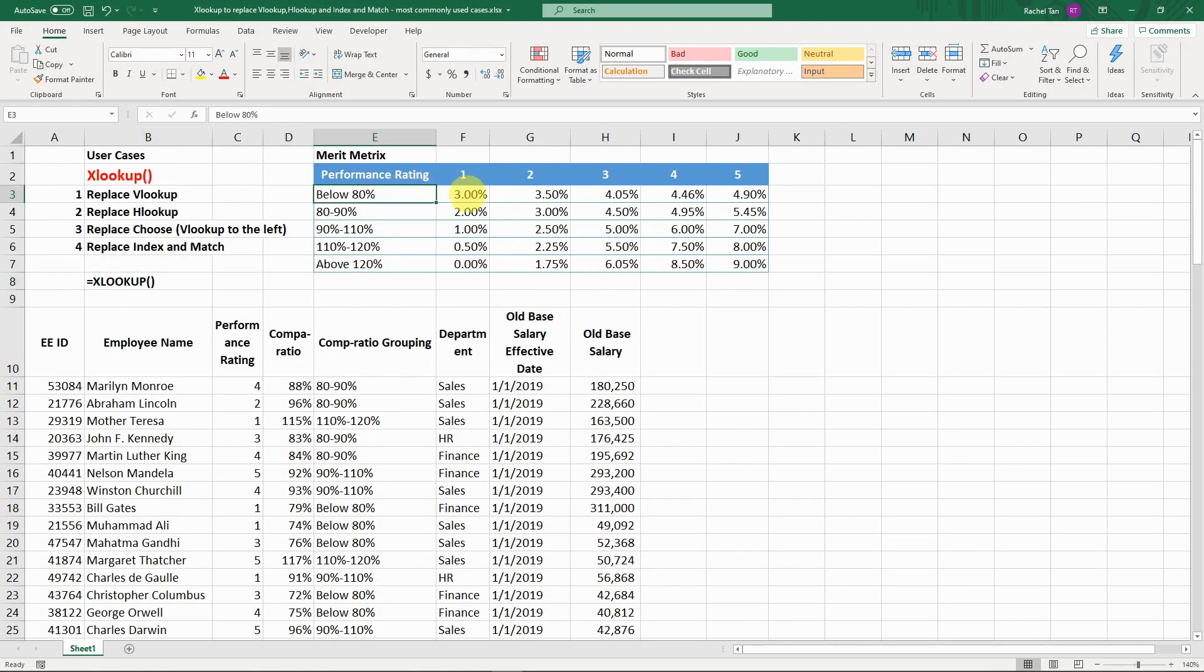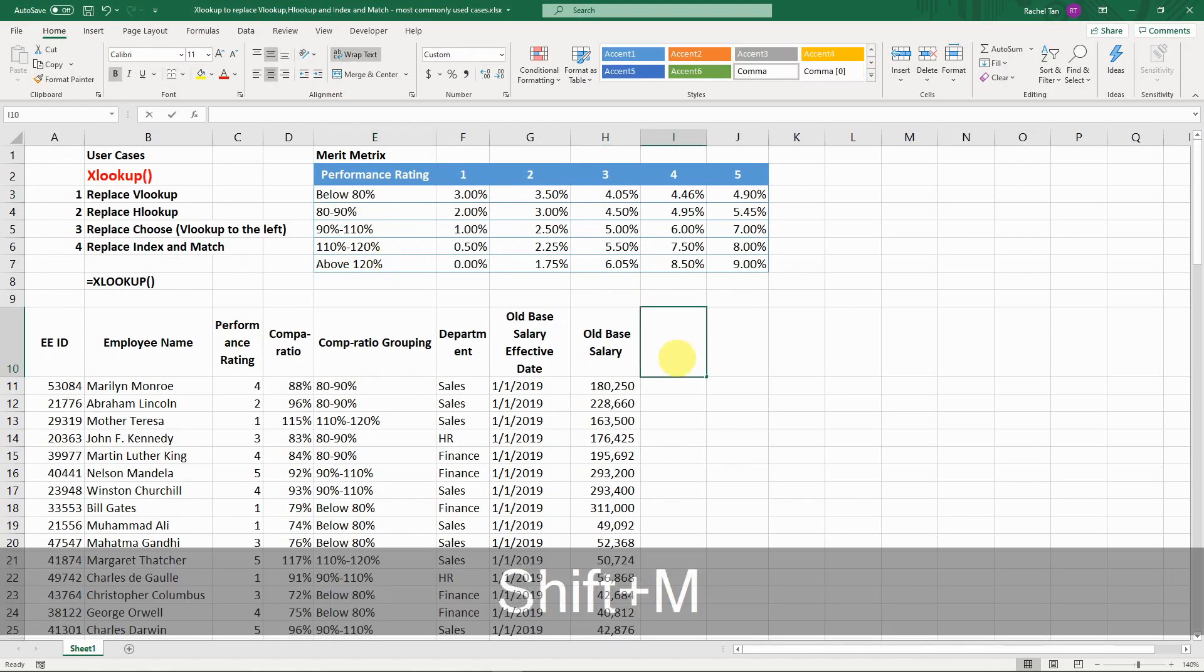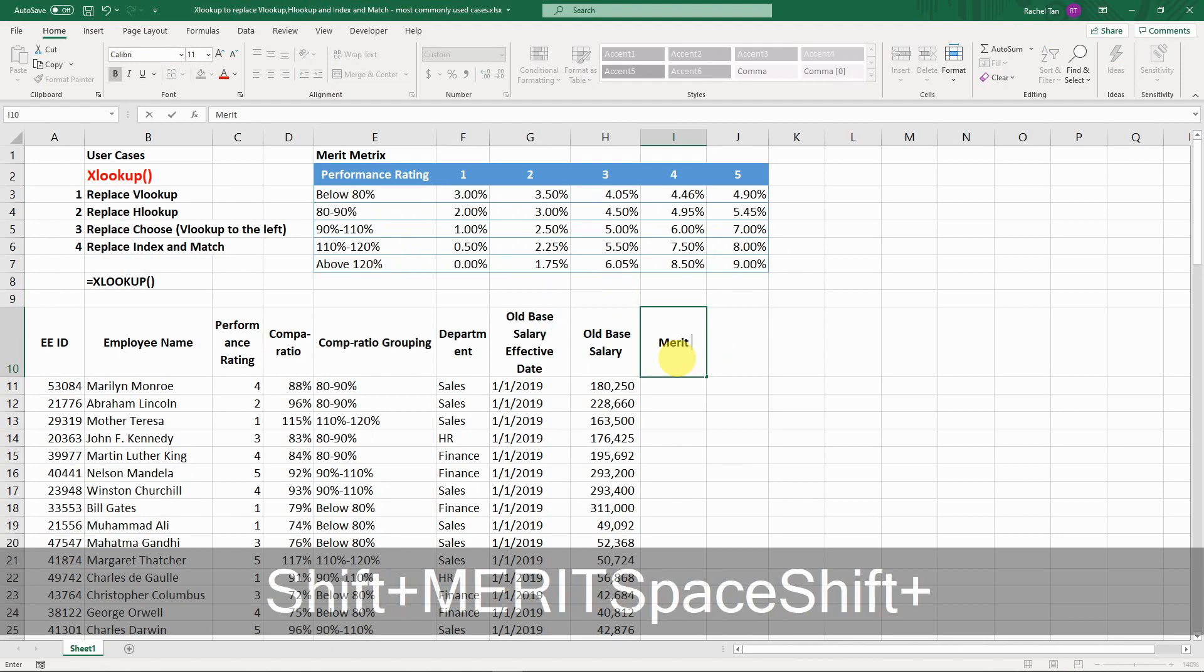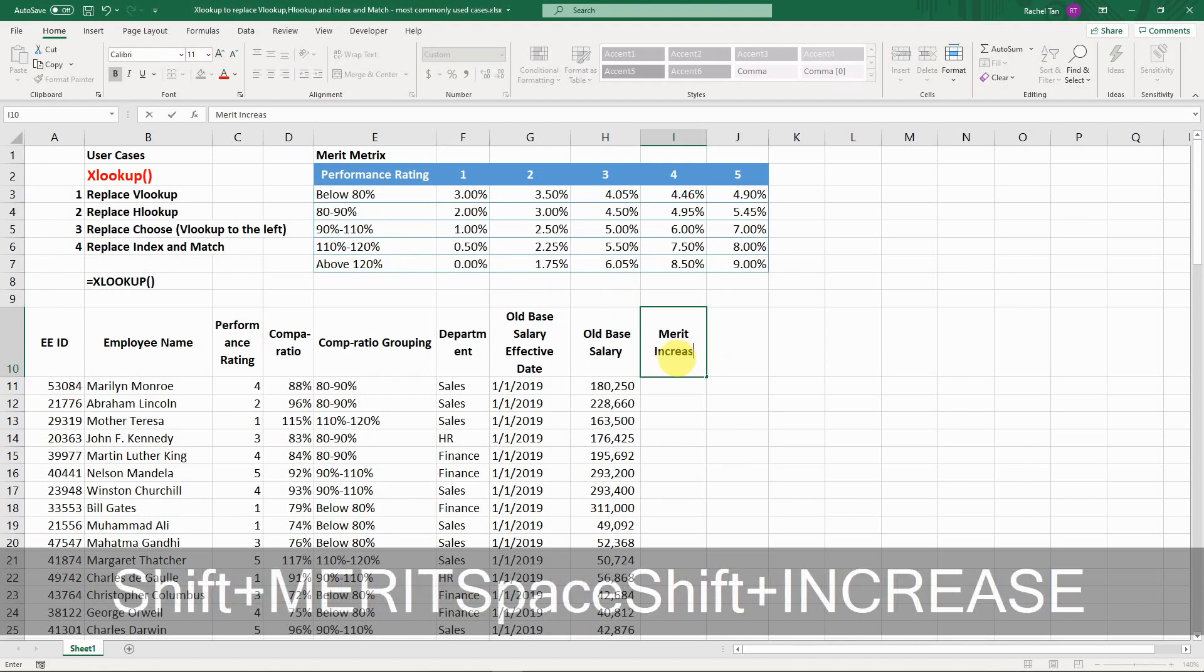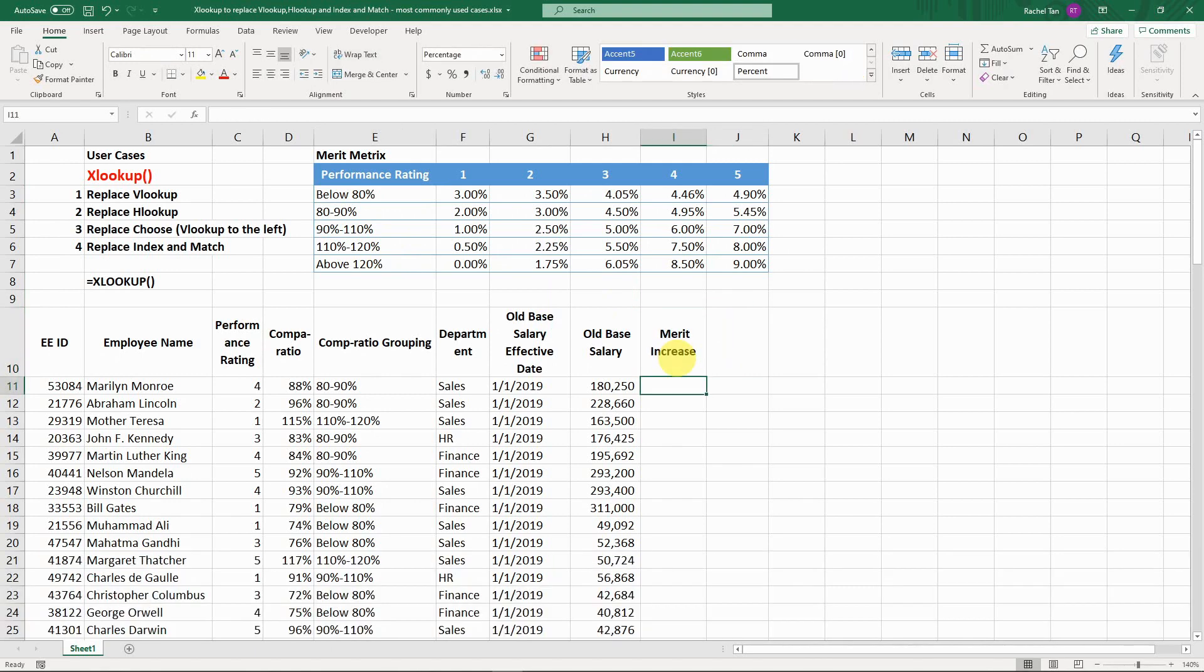The use case here is still quite straightforward. Let's say we have an employee spreadsheet and we're going to assign merit increase based on their performance rating from 1 to 5 and their comparison grouping, which is 80 to 120 percent. Let me create this new column. I'm not going to show you how to do it in the older formula, I'll just show you how to do it in XLOOKUP directly.